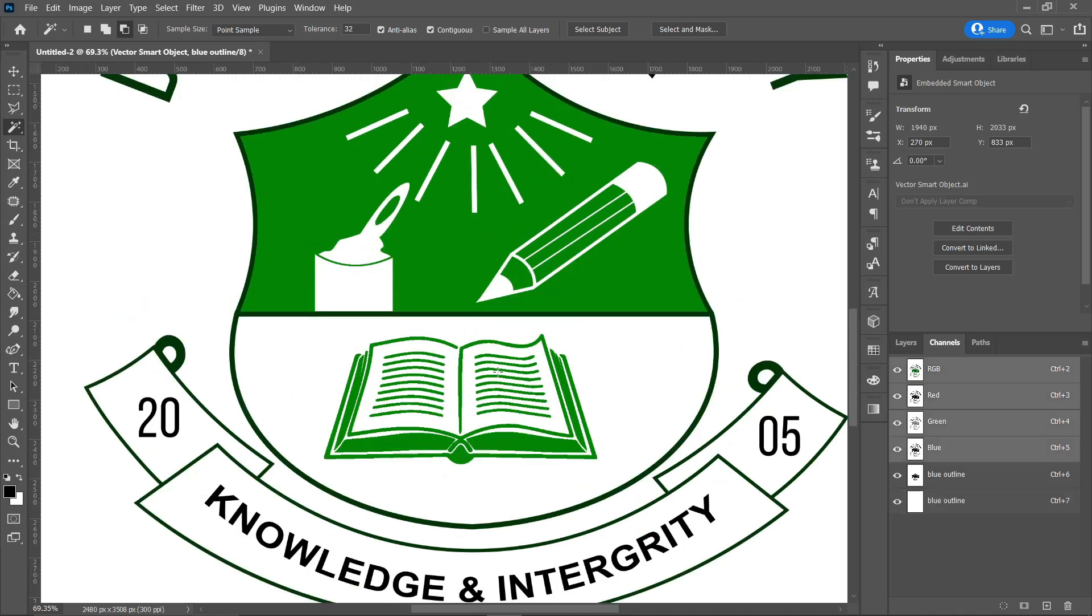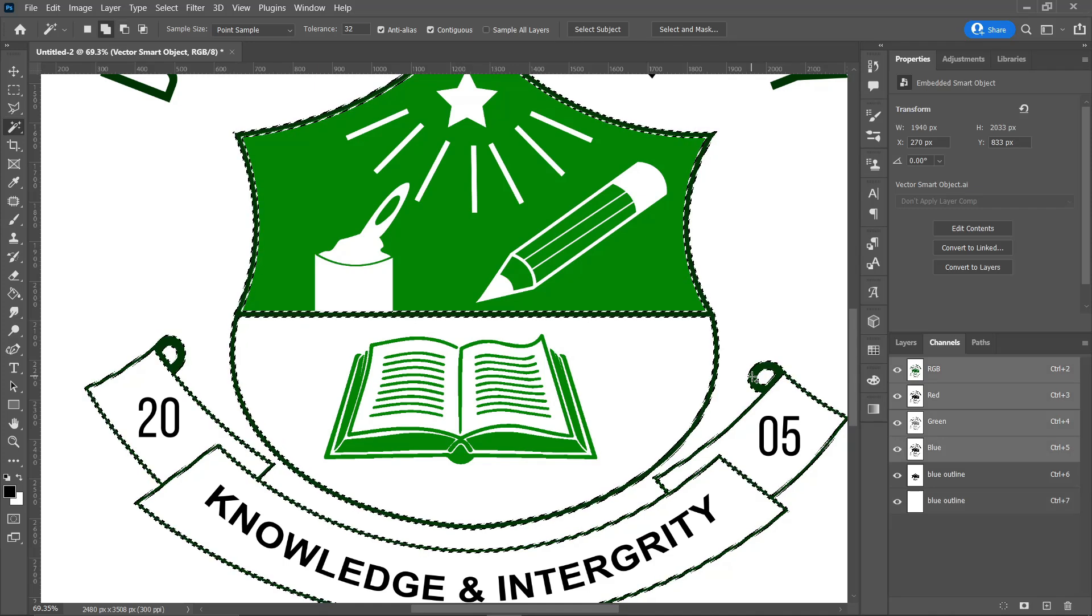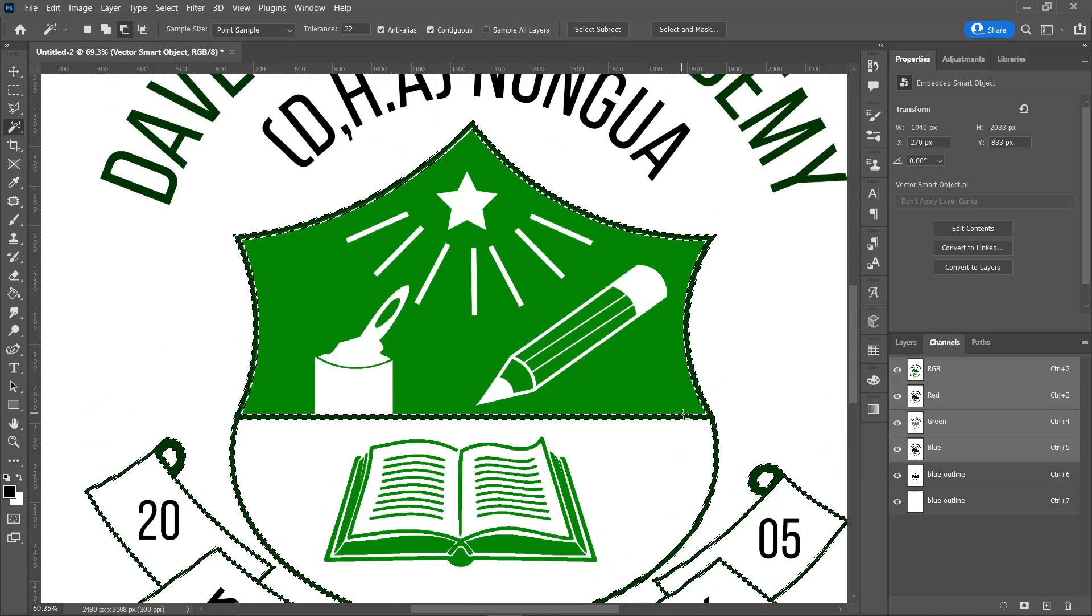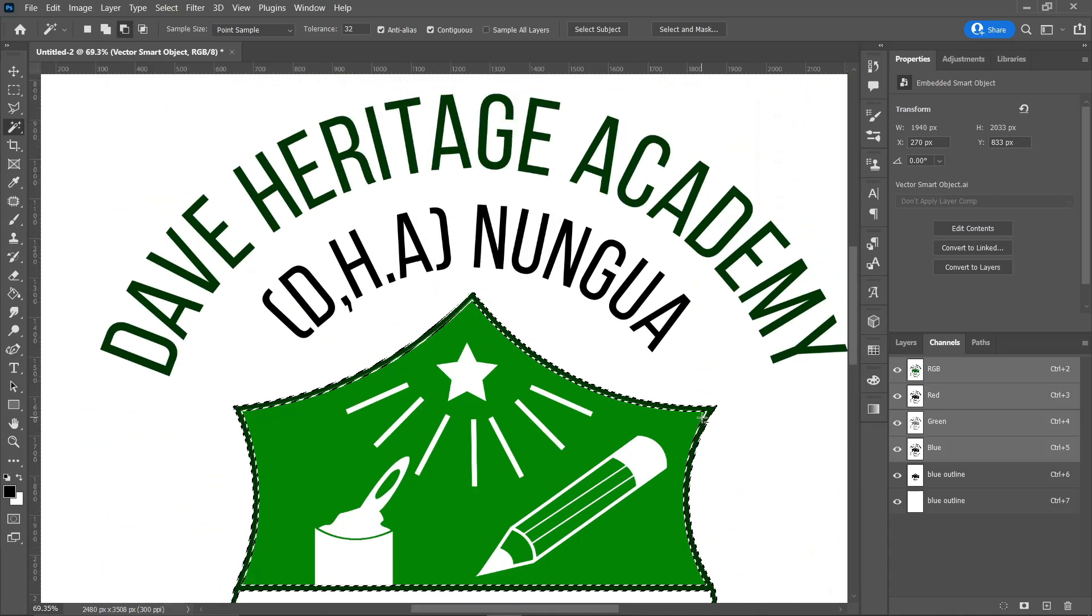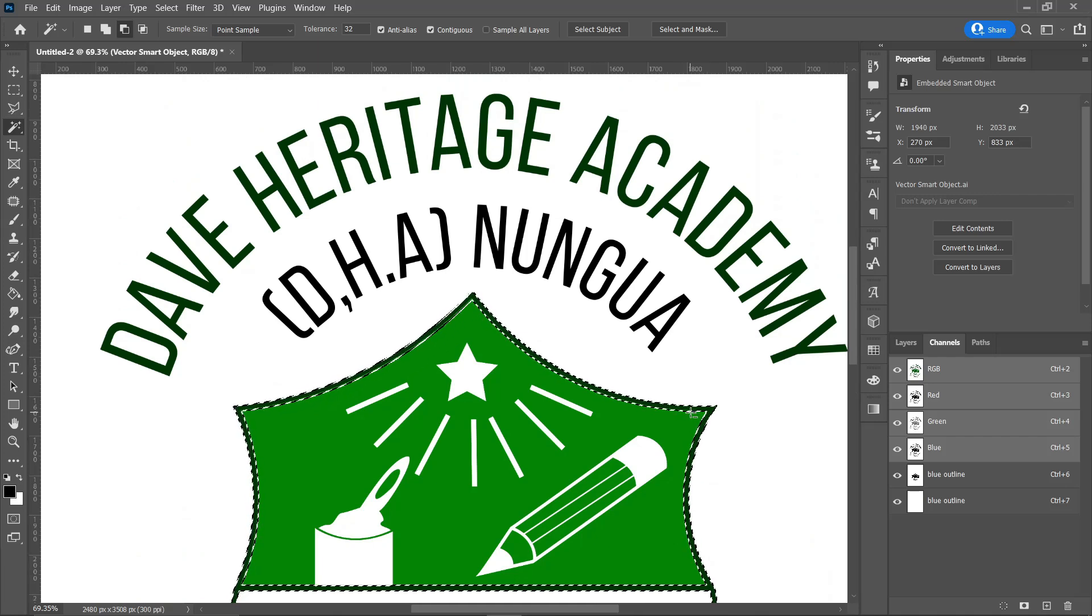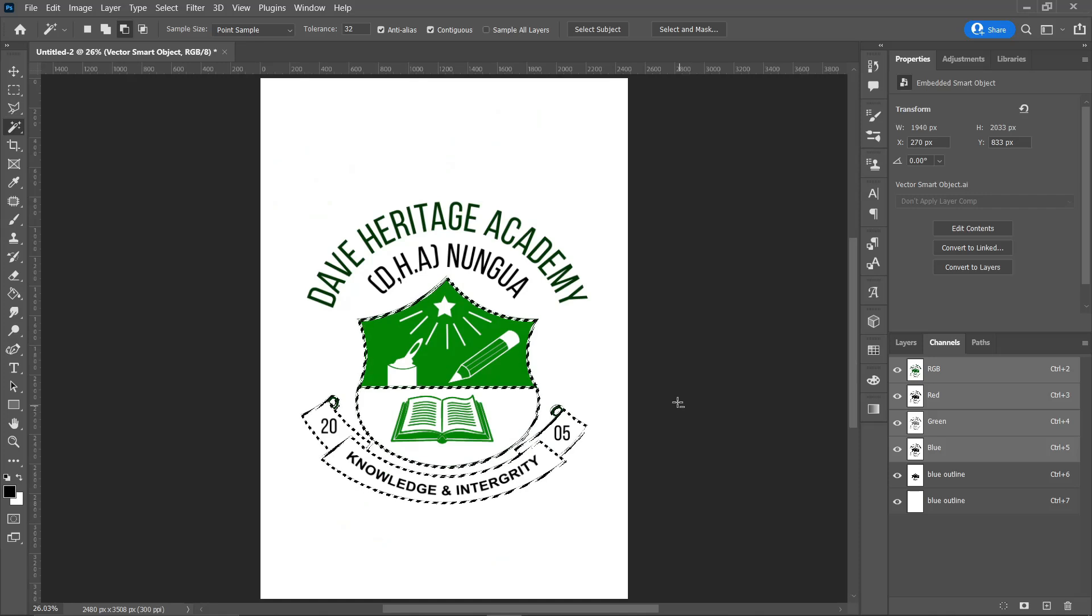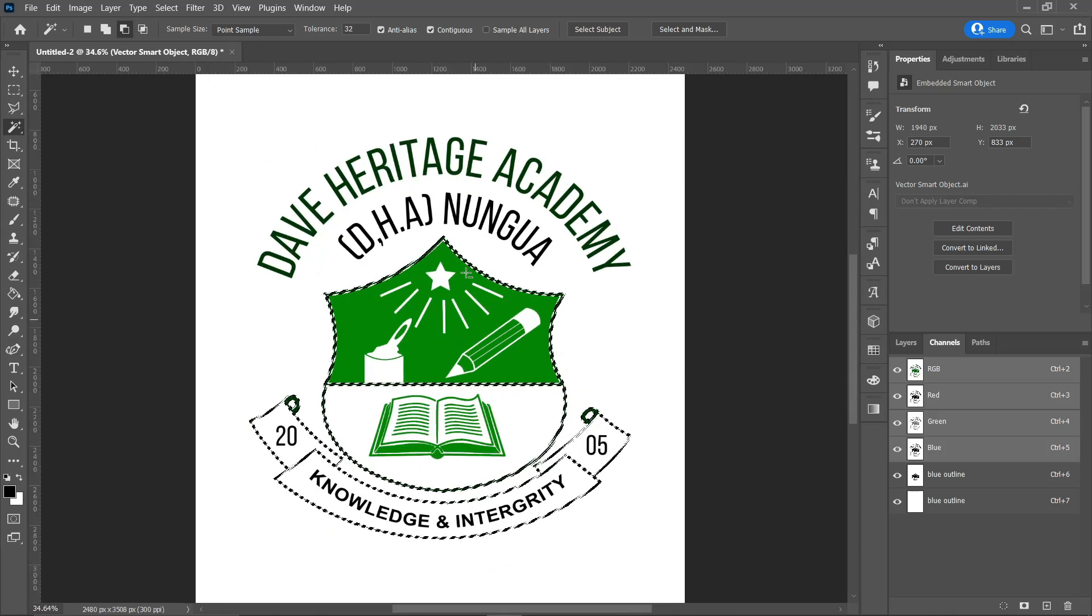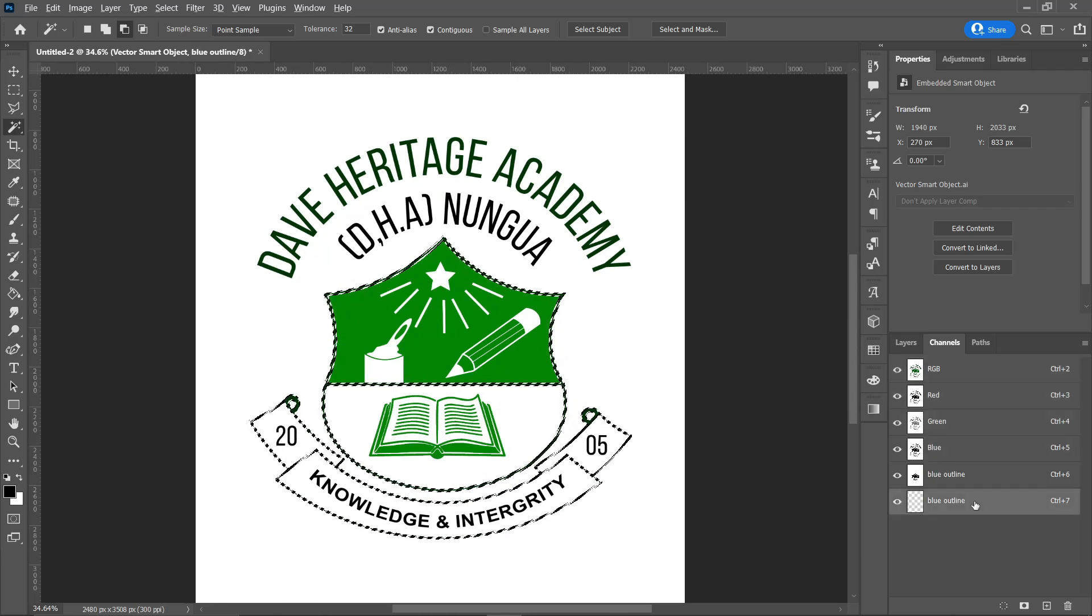Always make sure you select RGB before you click, because that's where the logo is. We are trying to trace the logo, so you make sure you select RGB before you click on the logo.